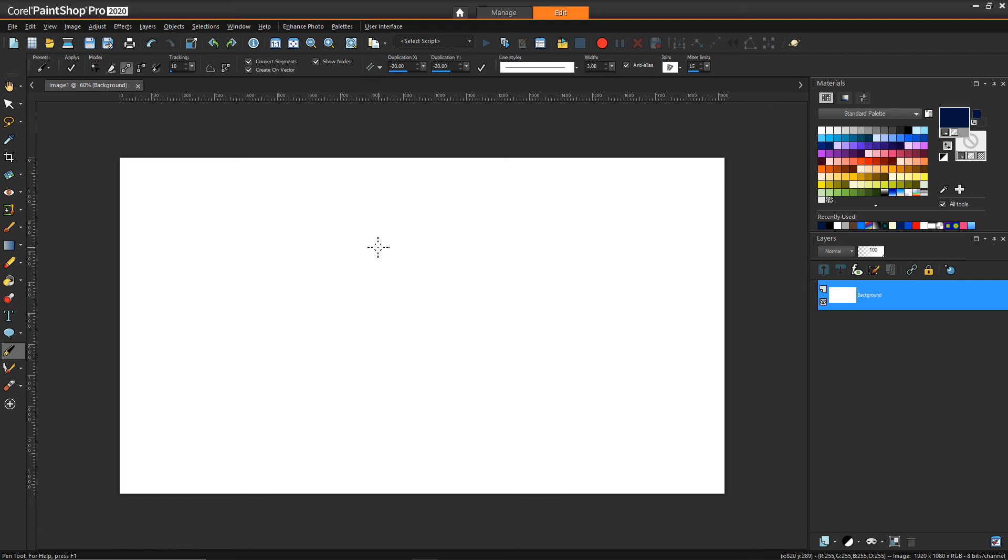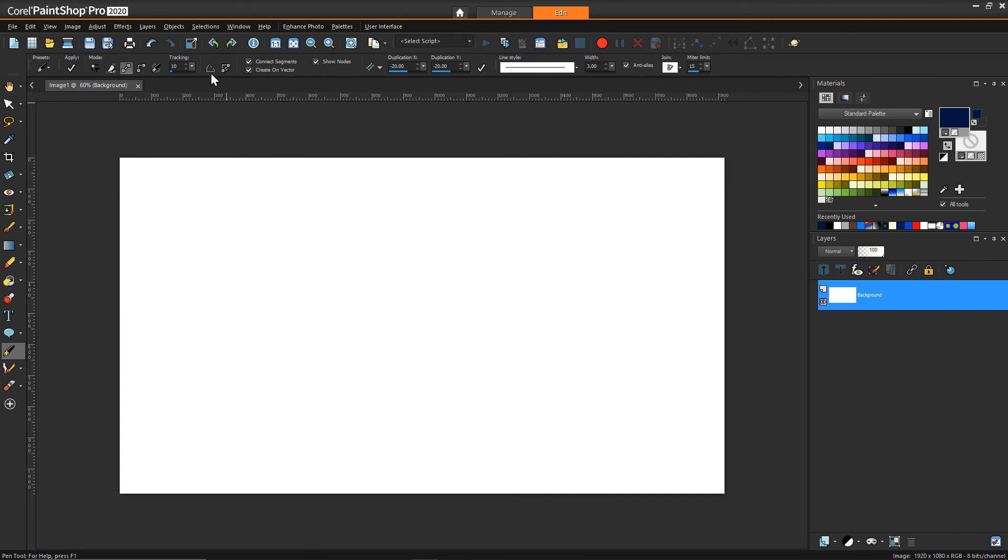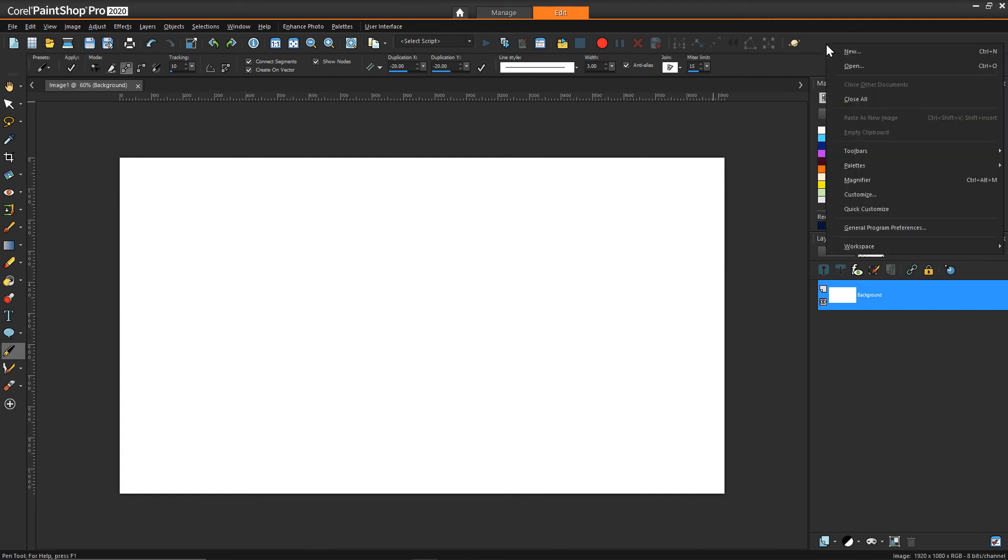There are two operations that I'm going to show that we want to associate with shortcut keys. The first one is going to be the close selected open contours operation. The way that we can bind a shortcut key to this operation is anywhere in open space on a toolbar we can right-click and say customize.